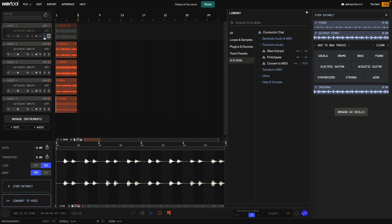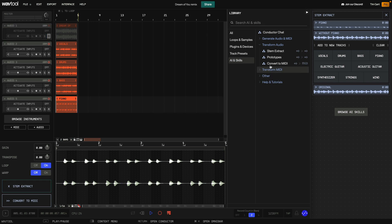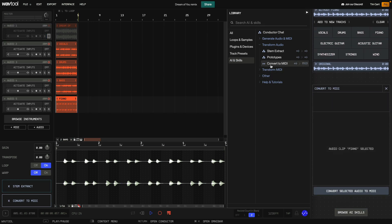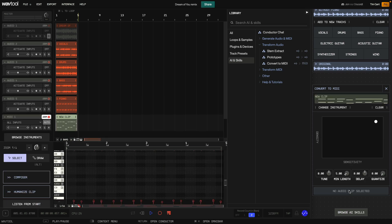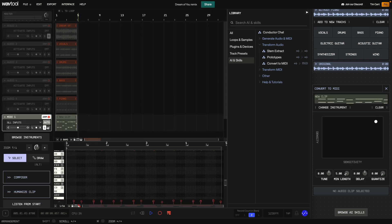Before we make an arrangement, let's use another of WavTool's capabilities to add another element. I select the piano clip and this time I select Convert to MIDI. I click Convert Selected Audio to MIDI and WavTool generates a MIDI part. To fine-tune this, I solo it and turn down the density in the XY panel.